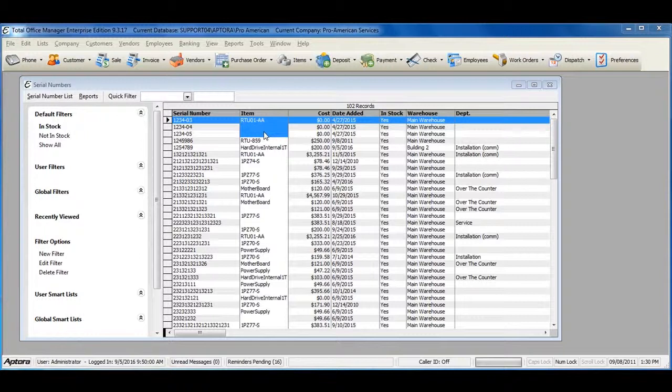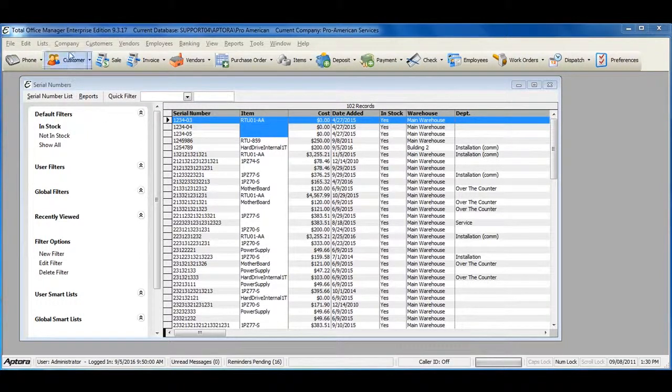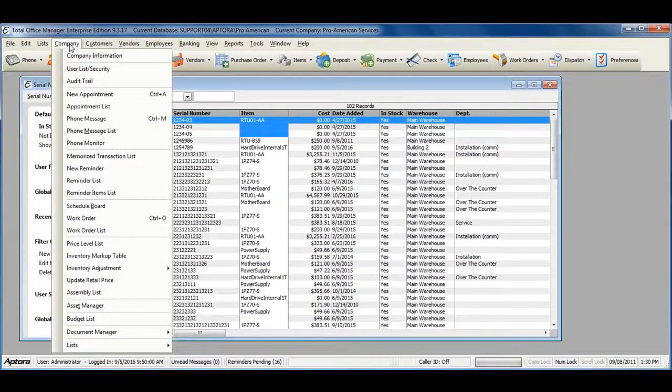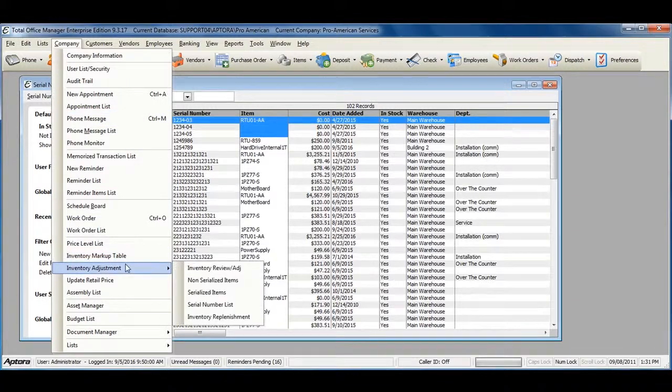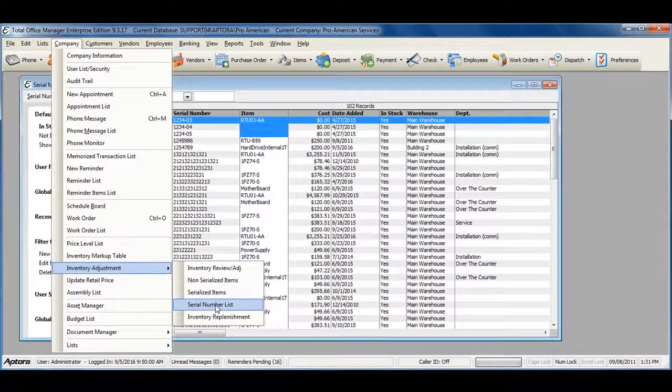To view the serial numbers list, go to Company from the main menu at the top, Inventory Adjustment, Serial Number List.